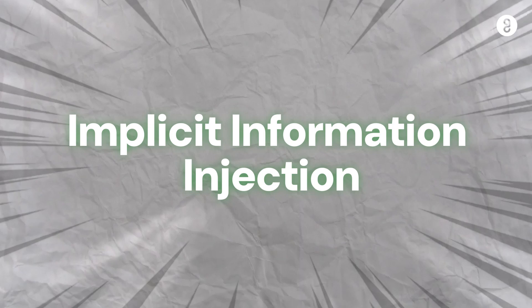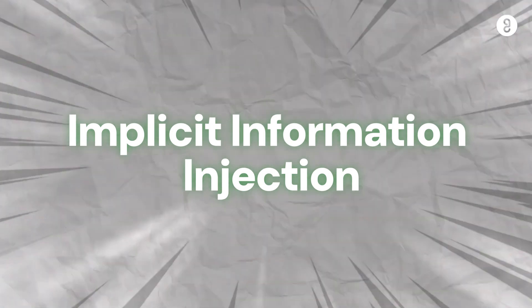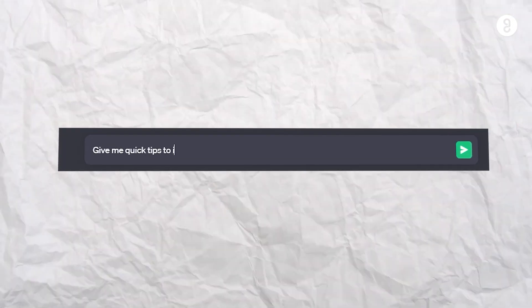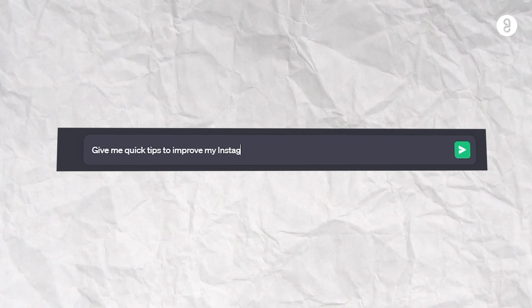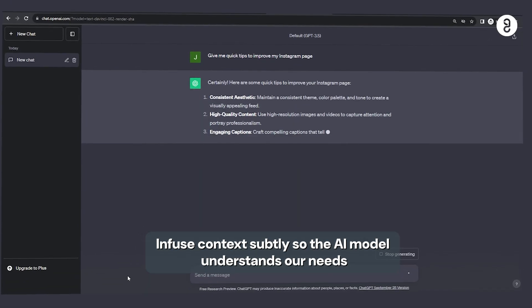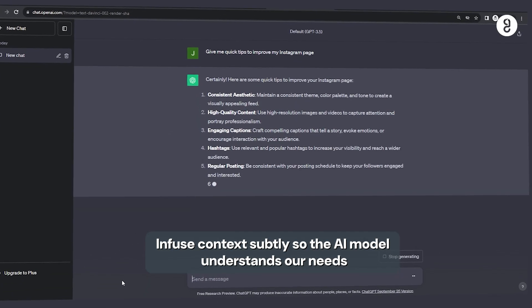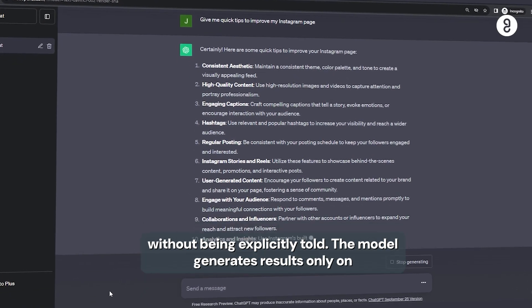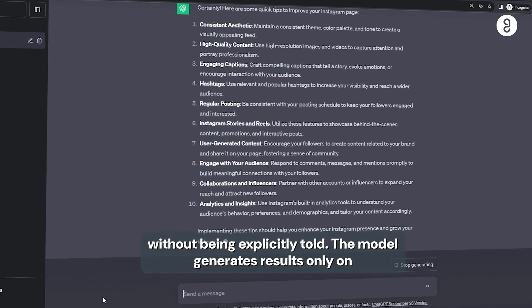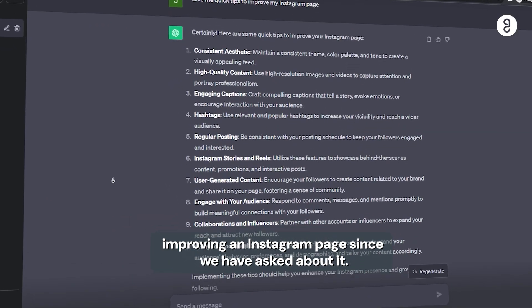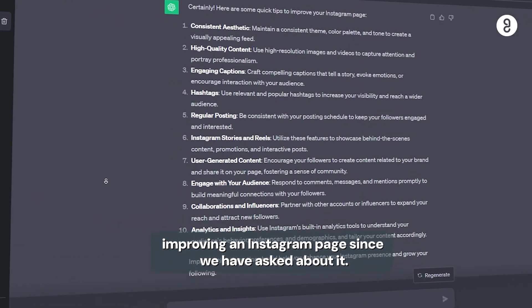Implicit information injection. Example, give me quick tips to improve my Instagram page. Context here, subtle infuse pannla. Now, Instagram page pati nirinpa peseeer kardhu nalai, tips about Instagram page mattuong varu.